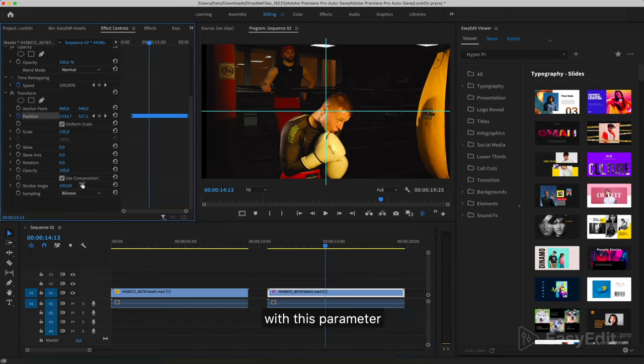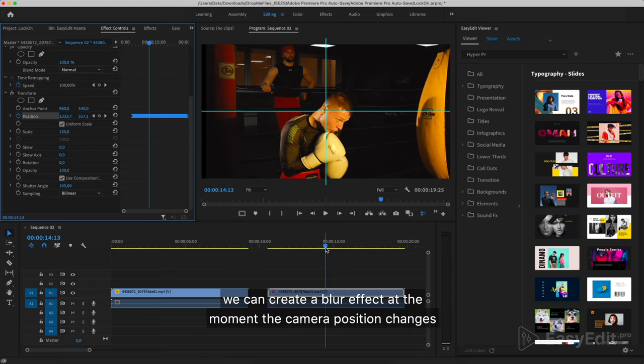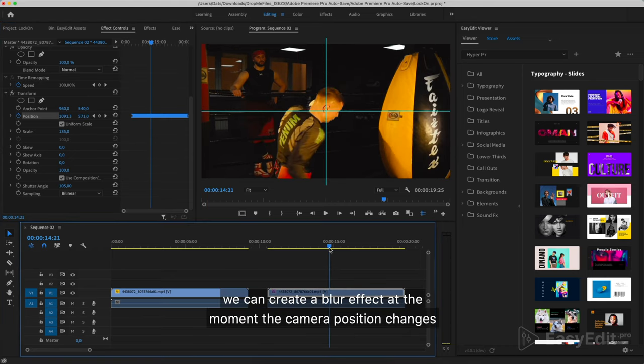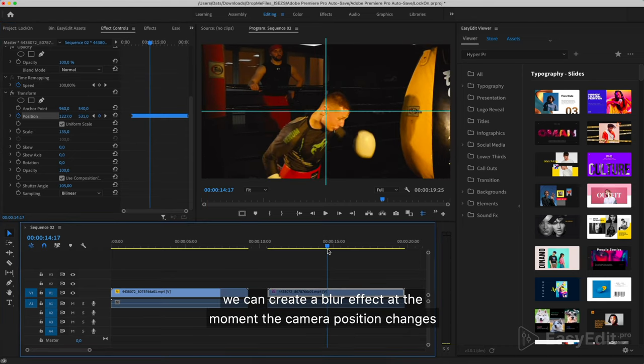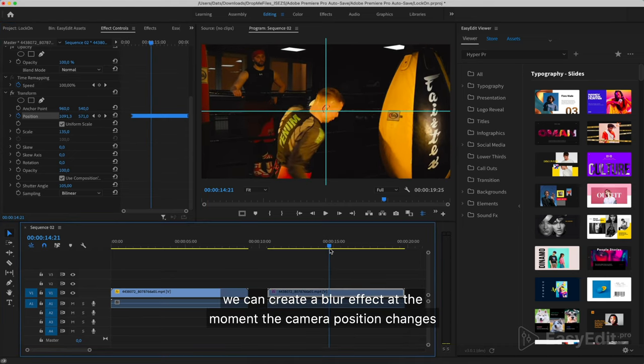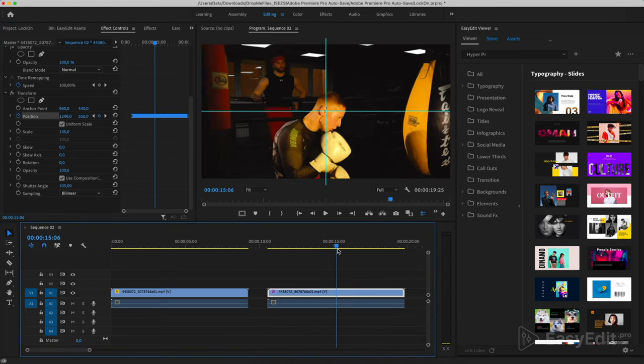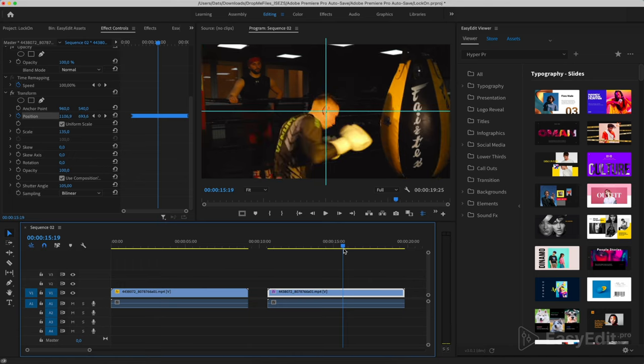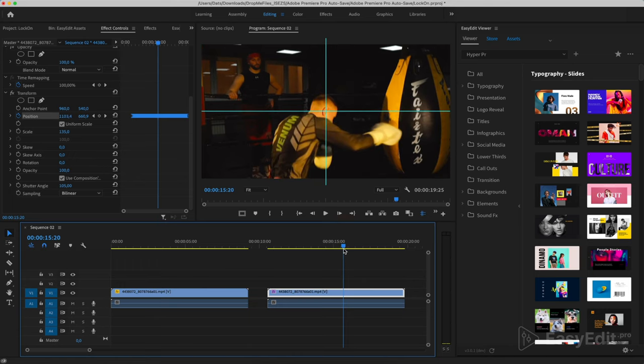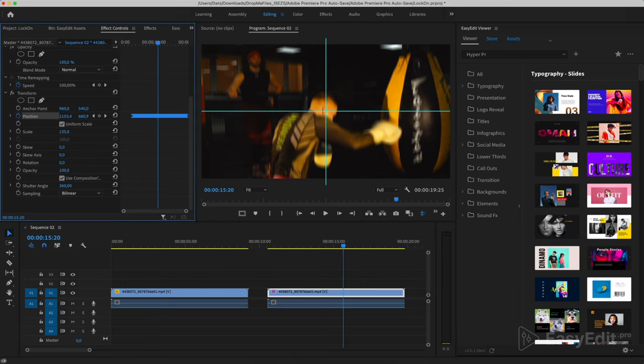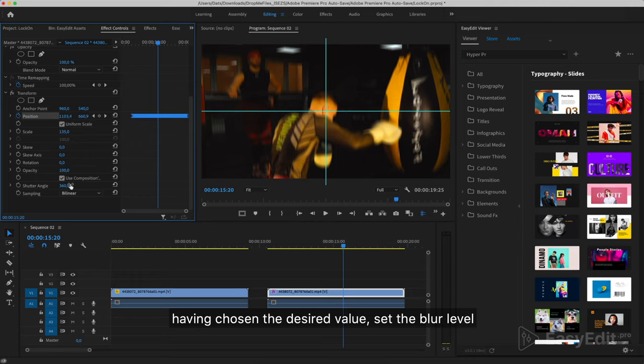With this parameter, we can create a blur effect at the moment the camera position changes. Having chosen the desired value, set the blur level.